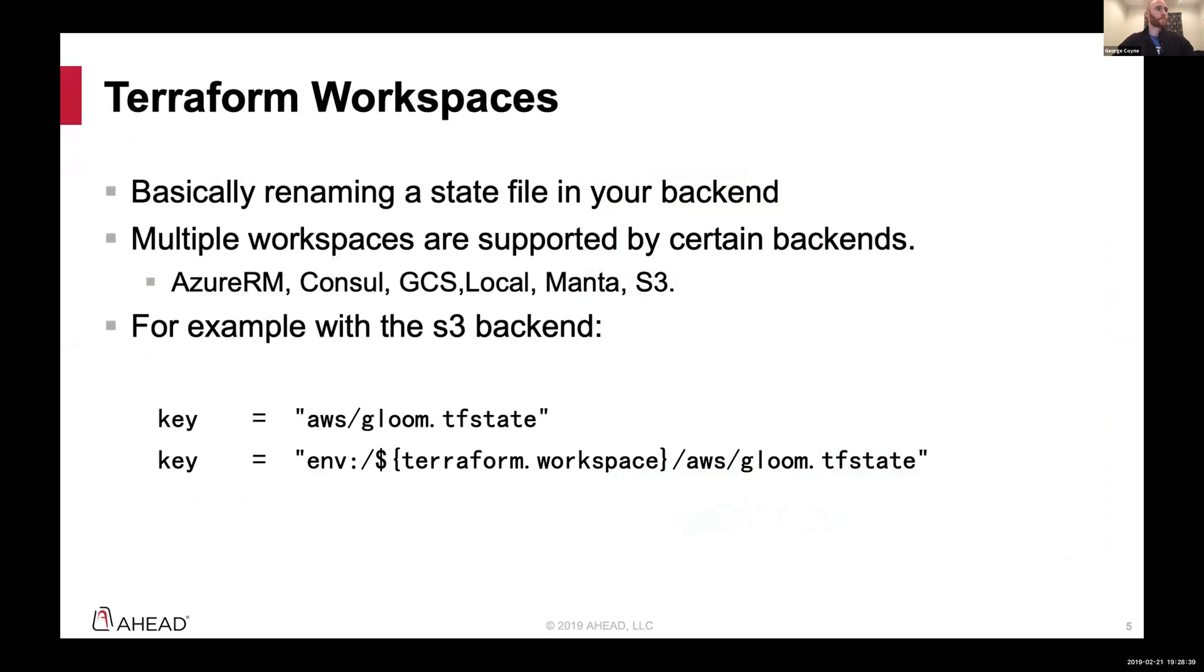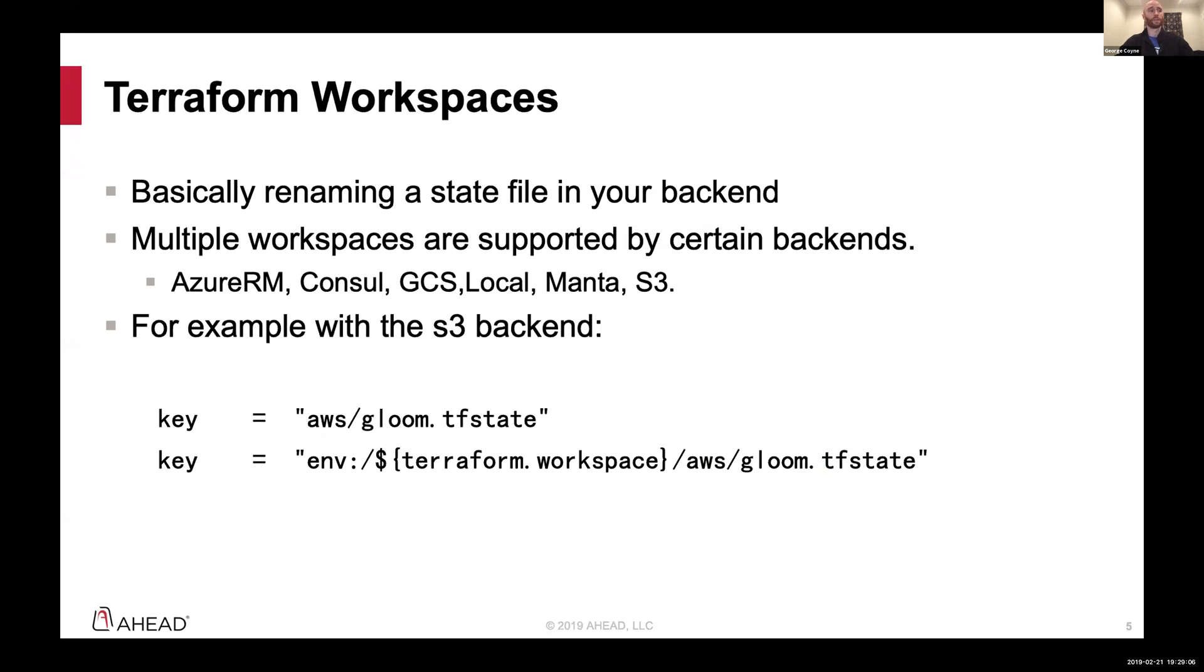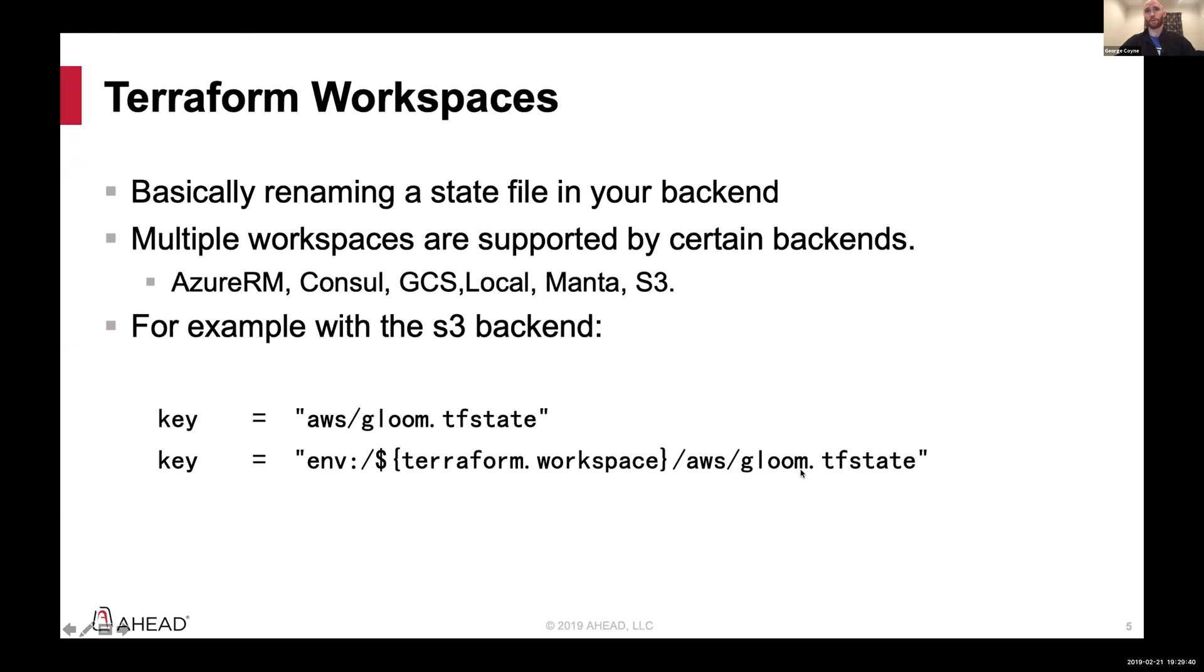So, Terraform workspaces. Basically, it's the renaming of a state file at its simplest, which when I first read about it, I wasn't entirely sure about why this was relevant or very helpful and I skipped it. And I ended up with a directory structure as was basically previously illustrated. I think that may have been mine, actually. And only a few backends support that. And most of the bigger ones, honestly, the Azure, console, GCS, local, I don't know what Manta is, and S3. And I'll be working with the S3 backend today. And this is an example of kind of what it looks like. So, I set the S3 key as AWS slash gloom.tf state. But what the workspaces does is it will rename it with this kind of syntax. So, env slash, this is an interpolation syntax that we're going to use later on. So, whatever my workspace name is going to be would be smashed in there slash AWS slash gloom.tf state. But it's predictable. It will rename it the same way every time as one would hope.